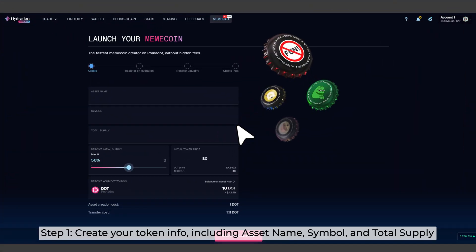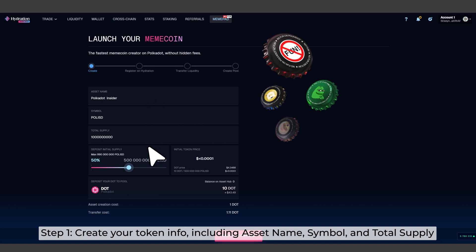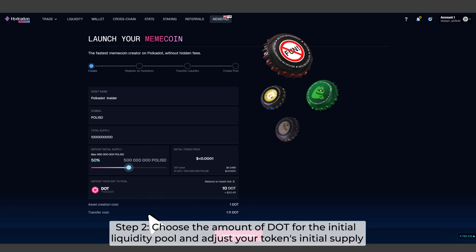Step 1. Create your token info, including asset name, symbol, and total supply. Step 2. Choose the amount of dot for the initial liquidity pool and adjust your token's initial supply.